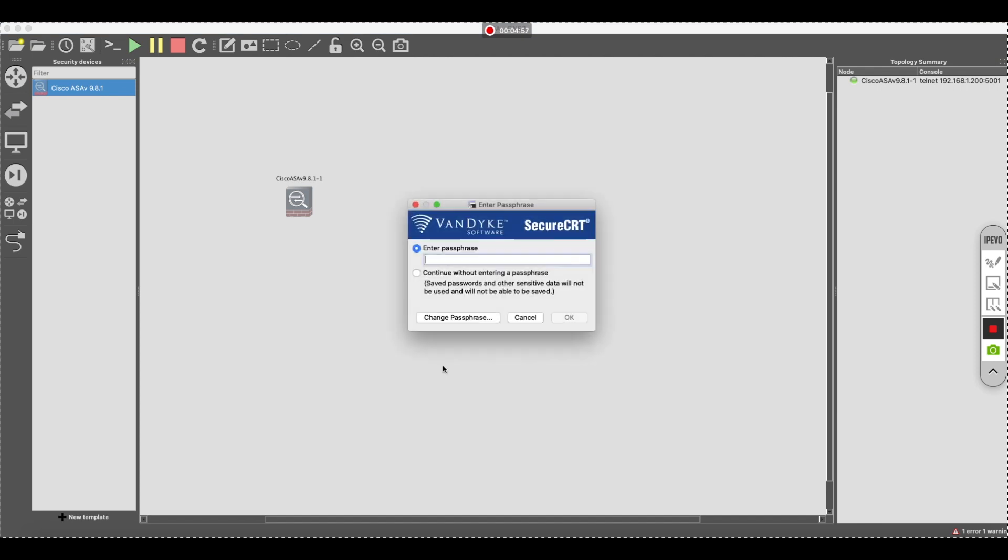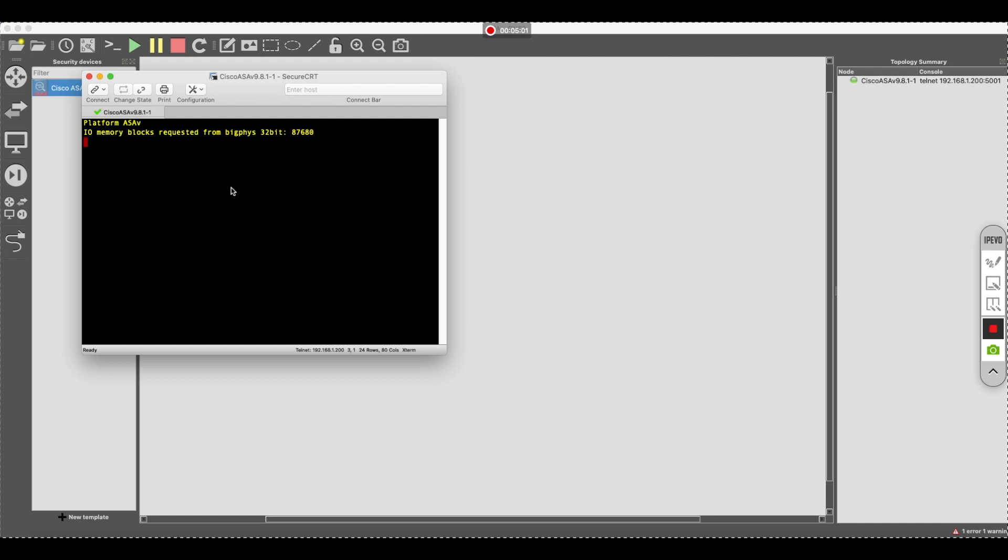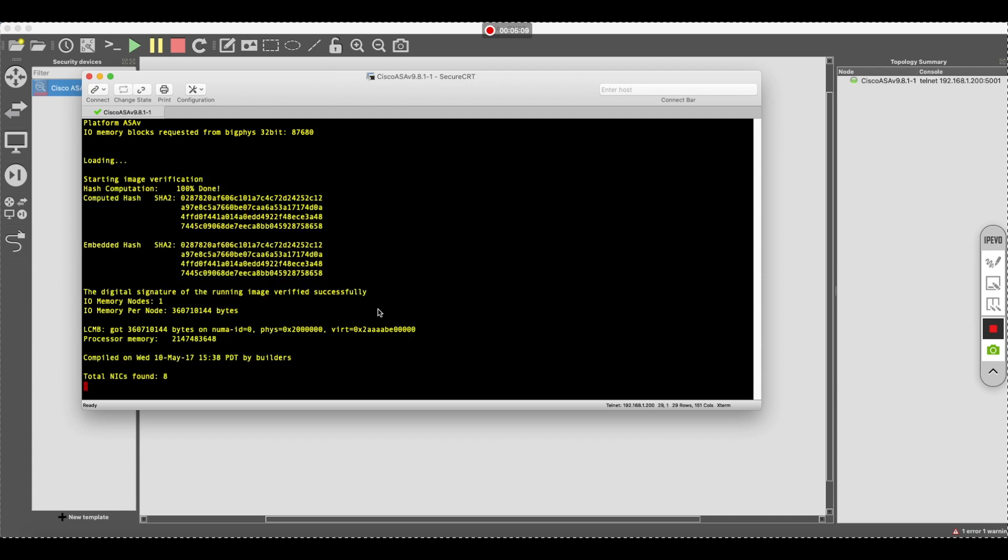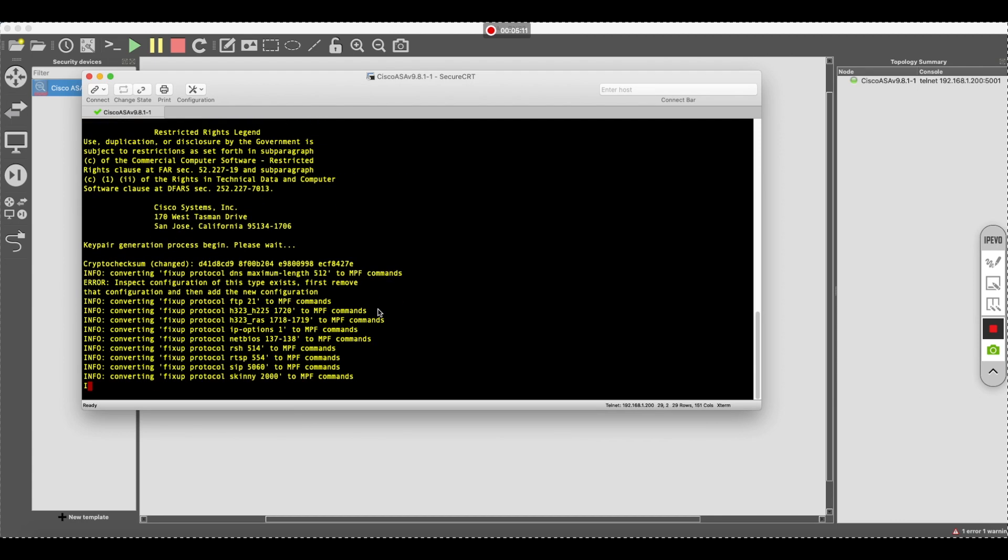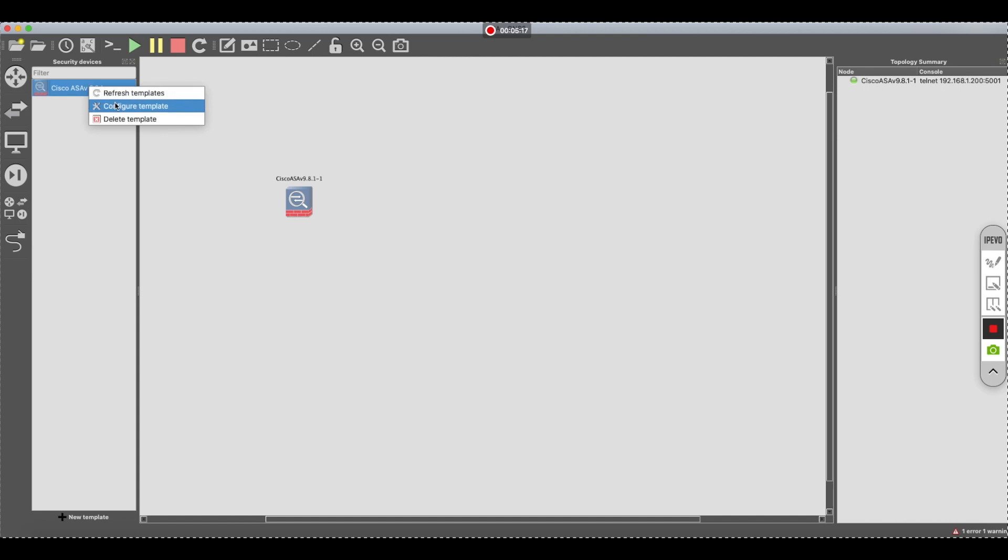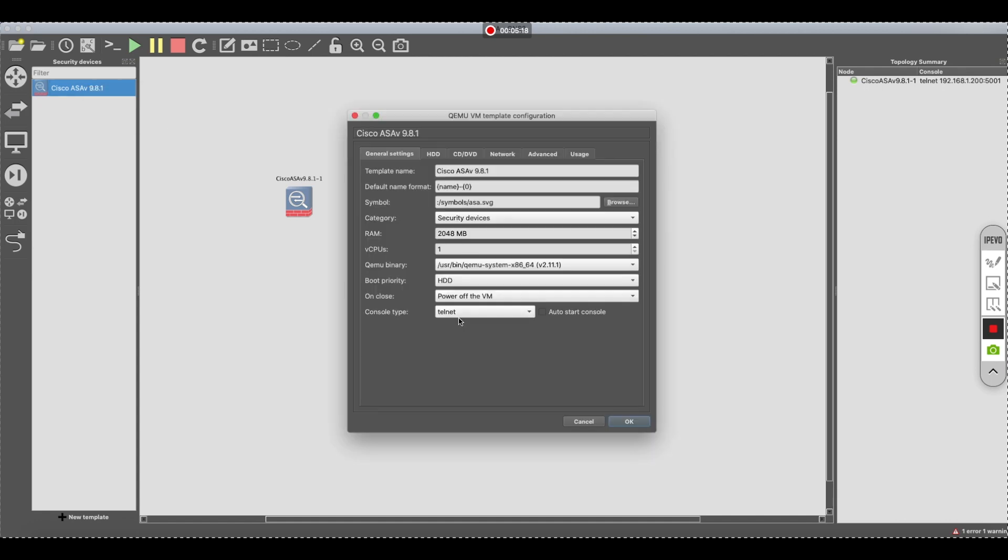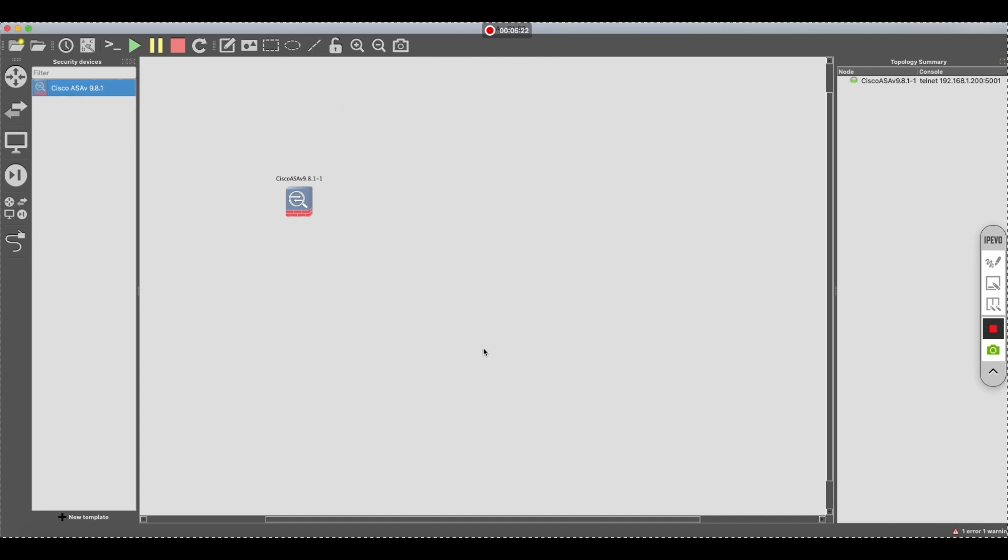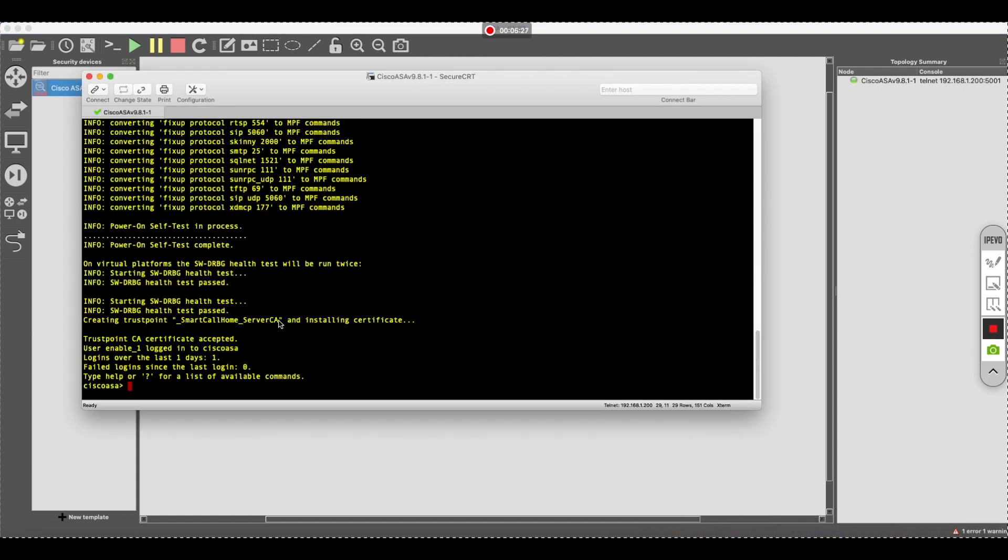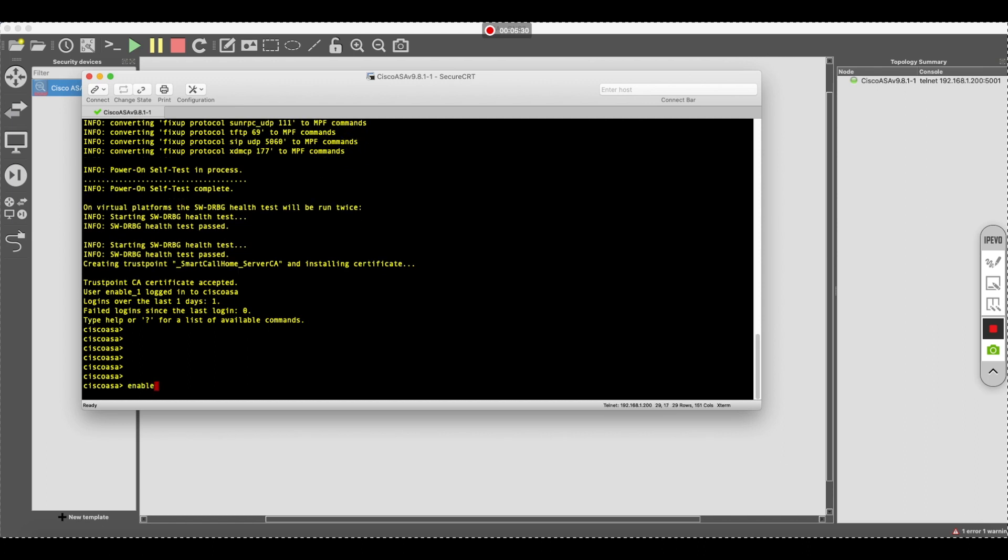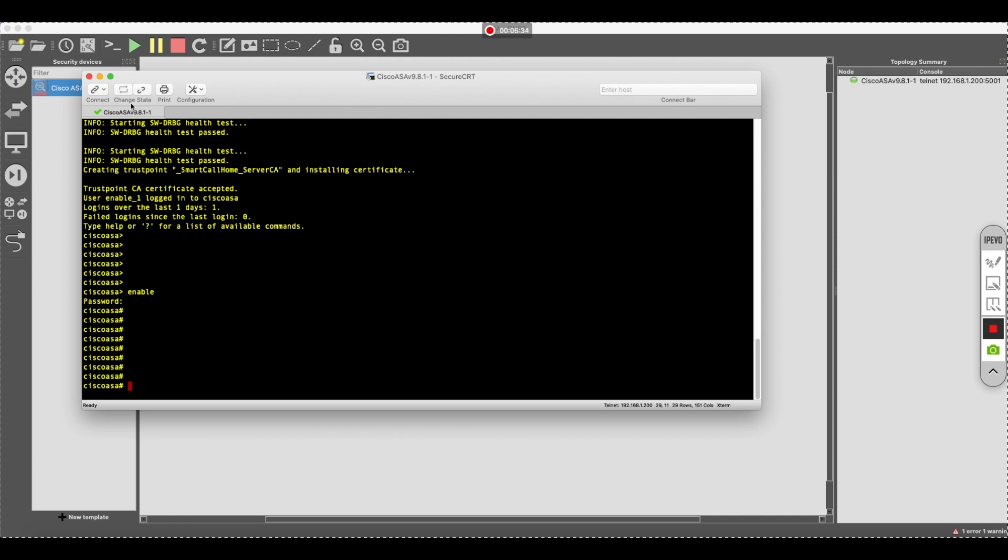And there you go. Now you have it in the console. Enable and just enter a couple of times. Hope you enjoyed it.